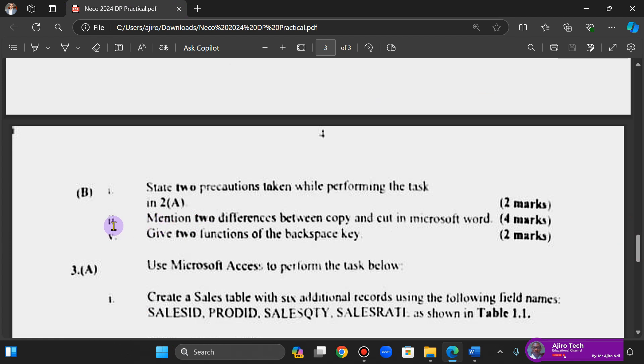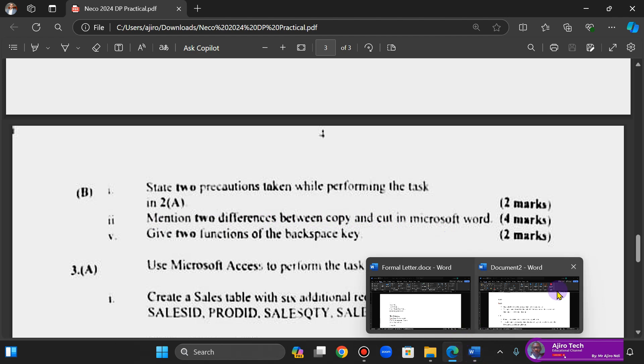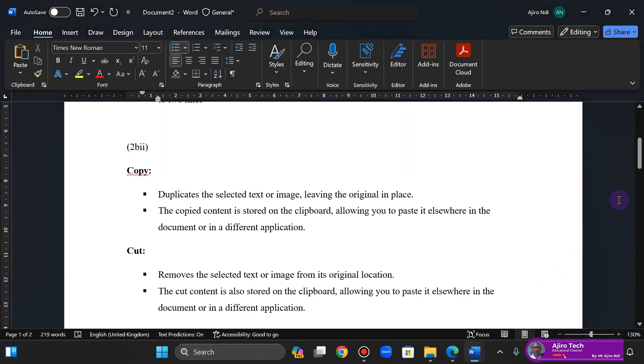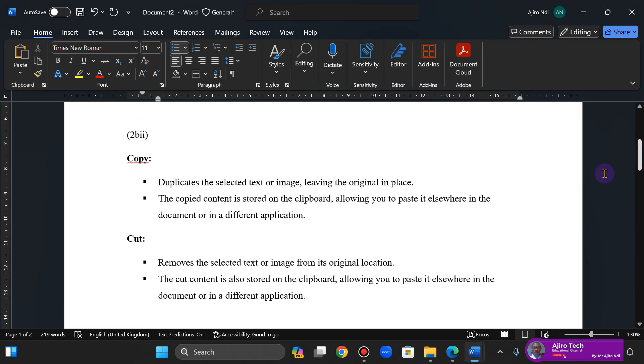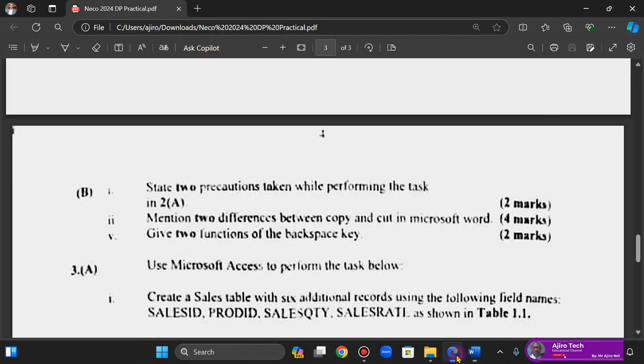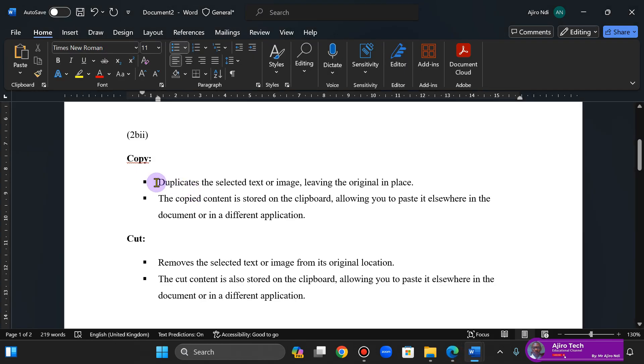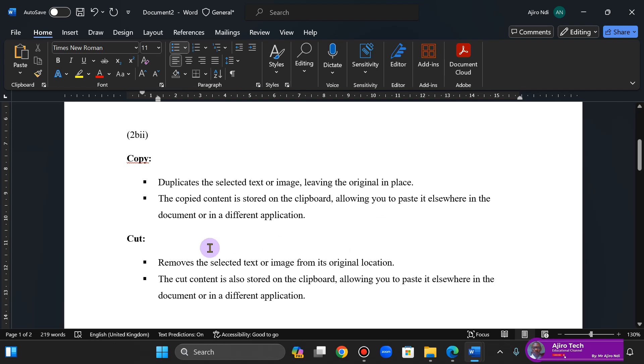The second one here, B-II, mention two differences between copy and cut in Microsoft Word. Now for copy, this is to duplicate the selected text or image, leaving the original one in place. The copied content is stored on the clipboard. So when you highlight and copy, the clipboard allows you to paste it as well in the document or a different application. So you're duplicating the selected text or image, the original one is left, and the content is being stored on the clipboard that allows you to paste it anywhere.